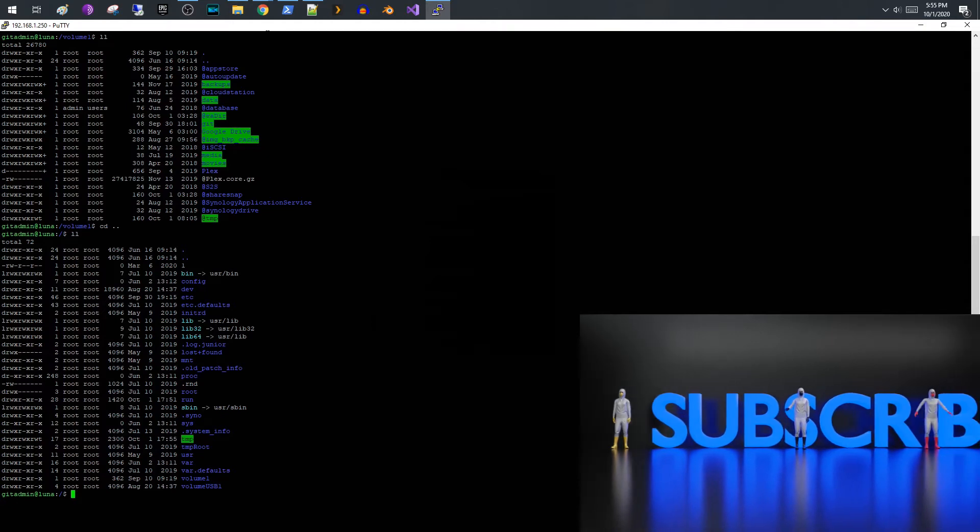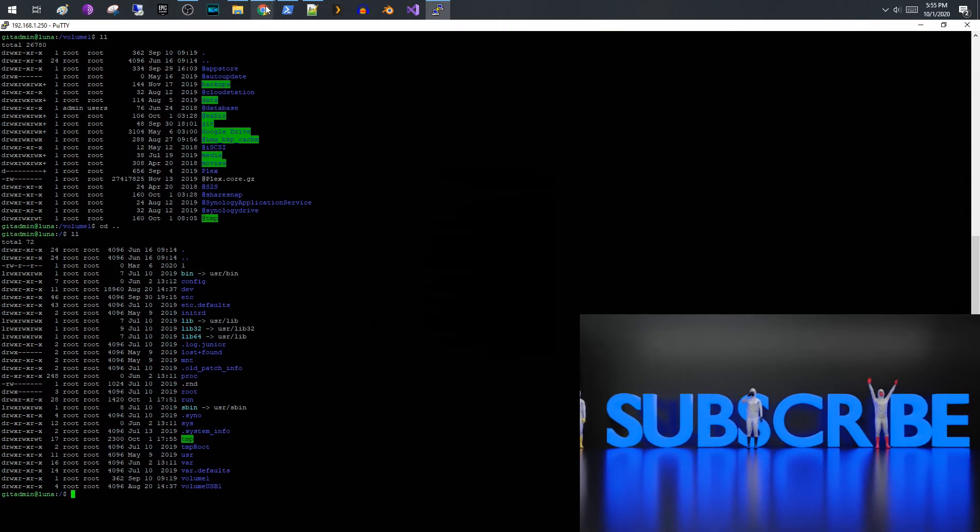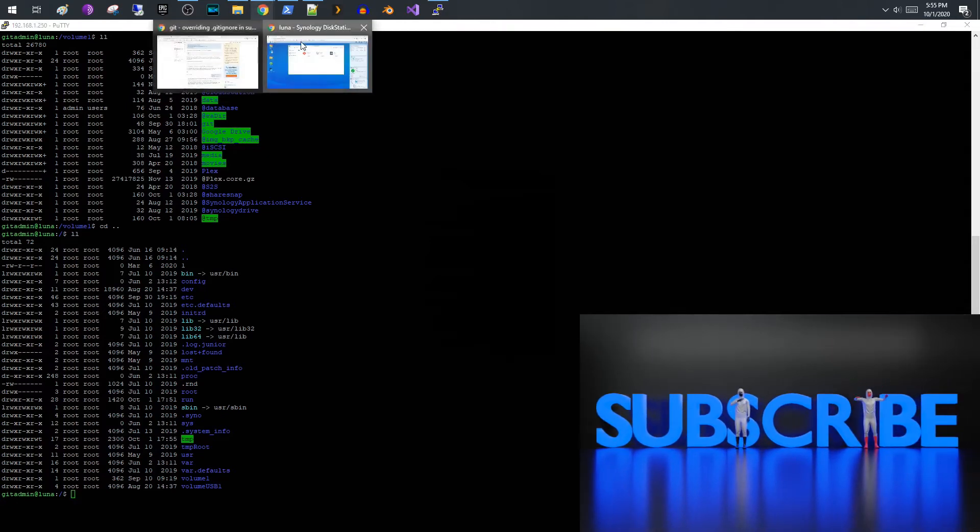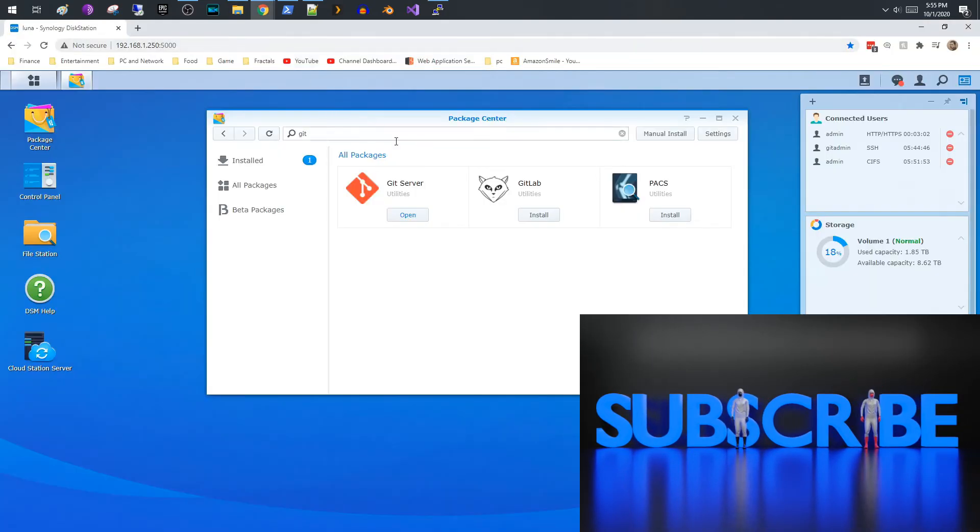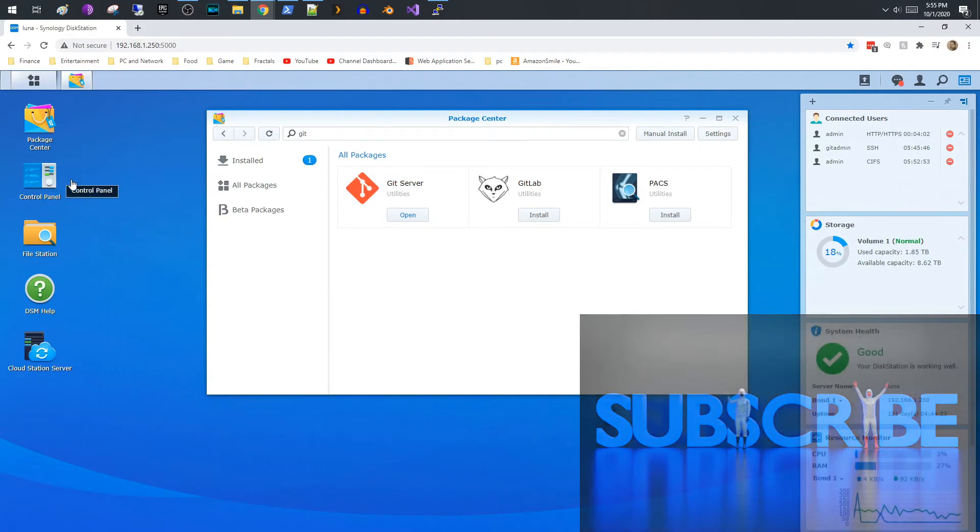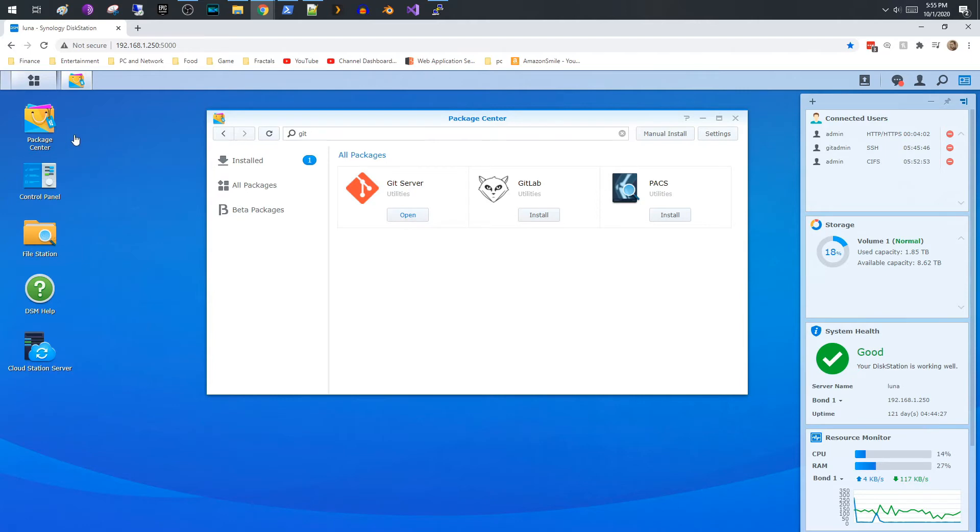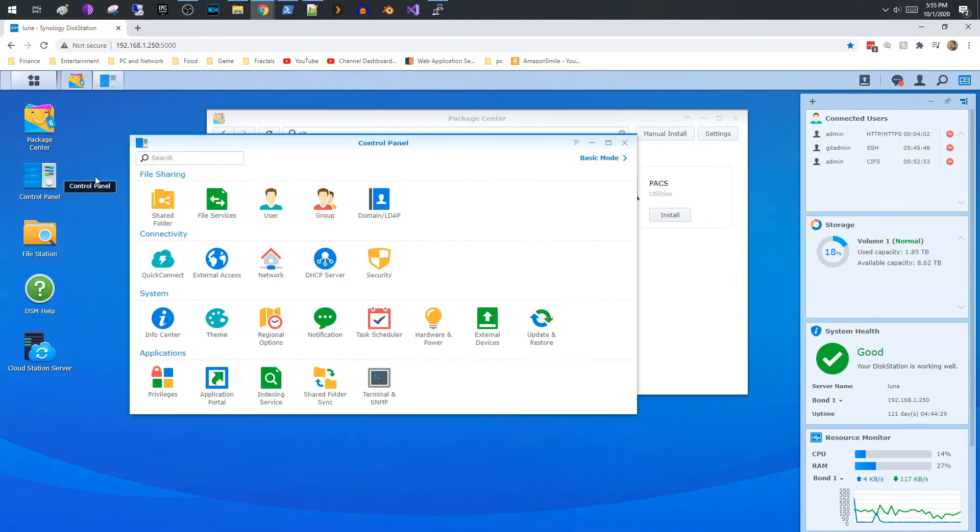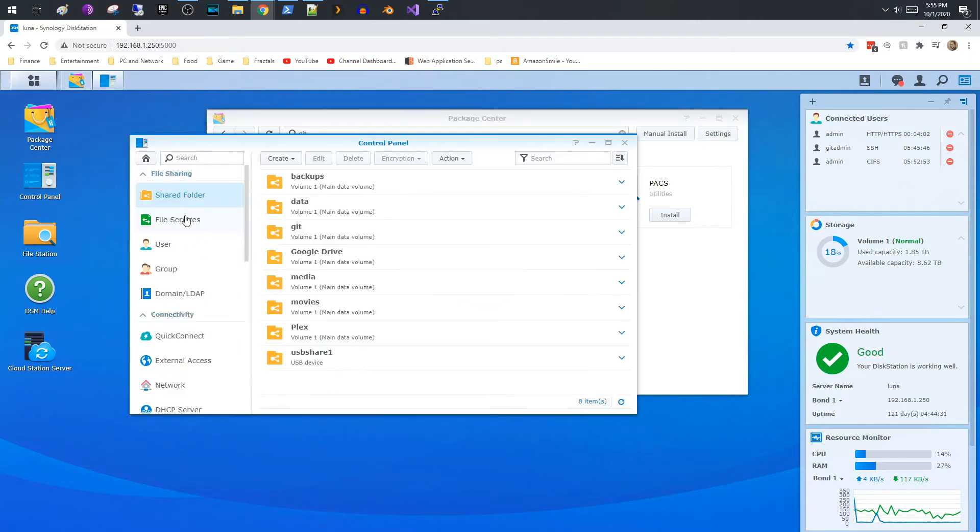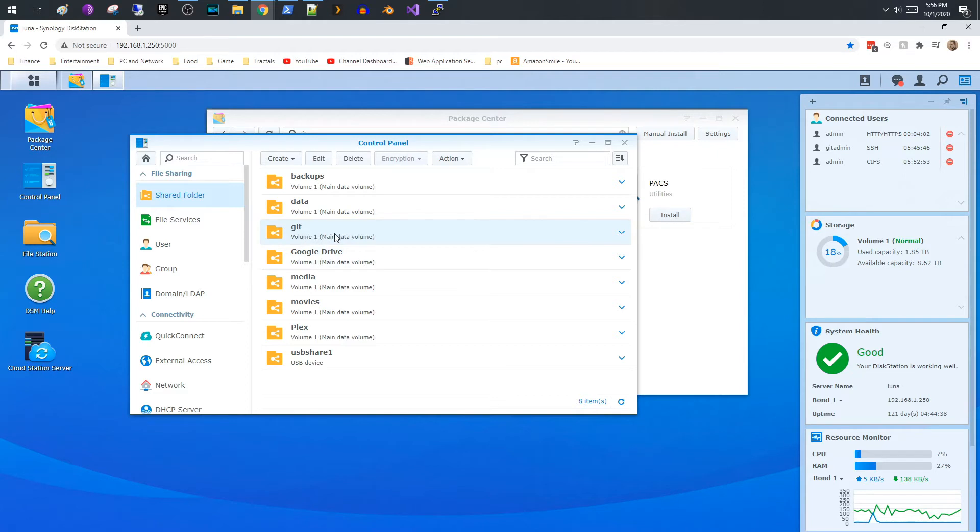So if you come into, now that you have your Git server up and running, what you need to do is you need to go to Shared Folder. And what I did was I created a volume, or not a volume, on volume one I created a shared folder called Git.